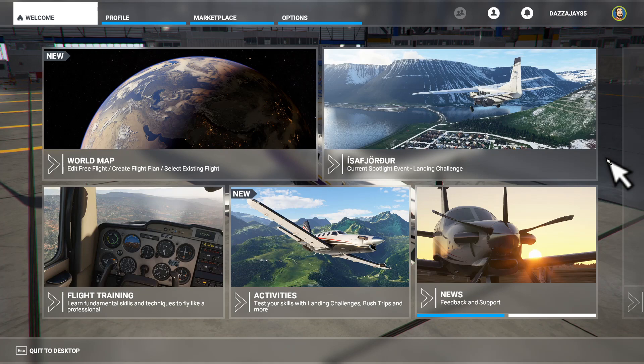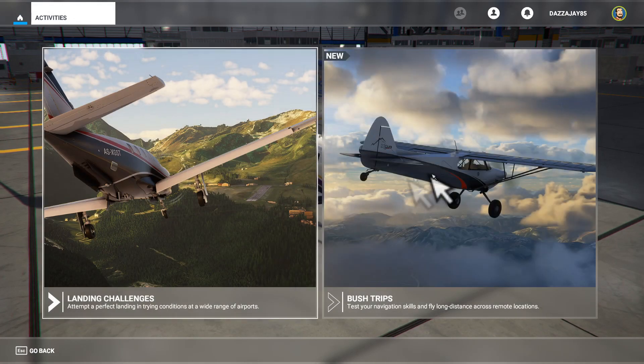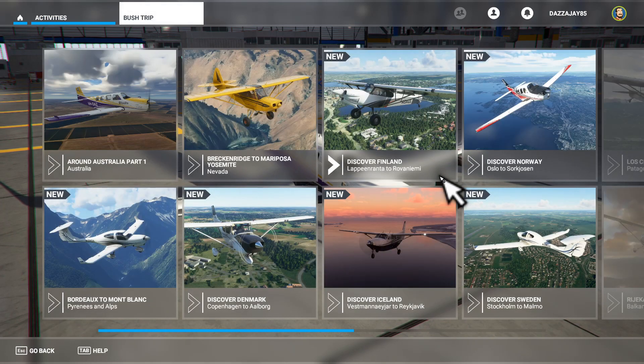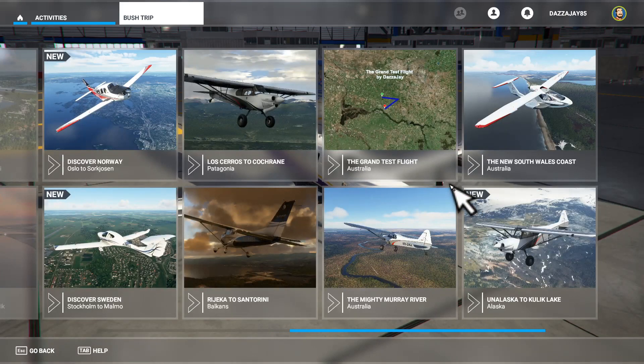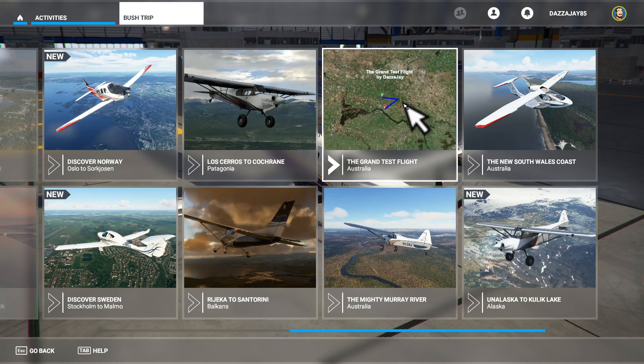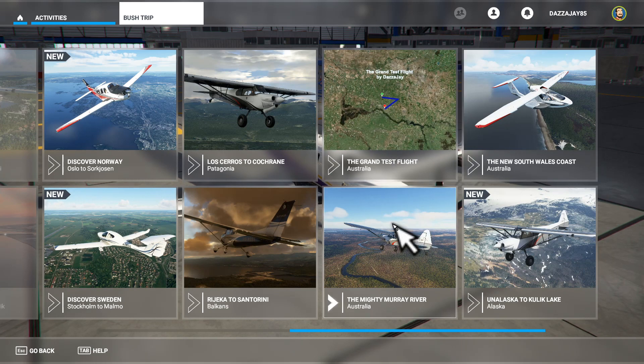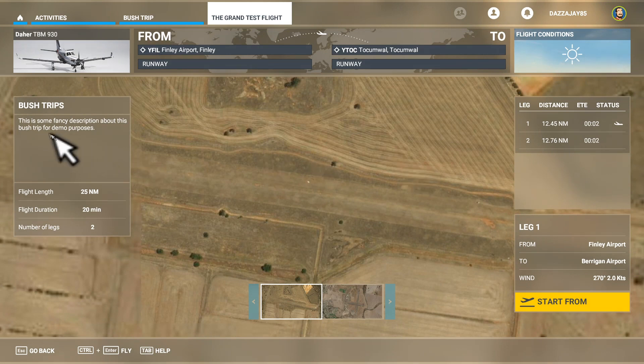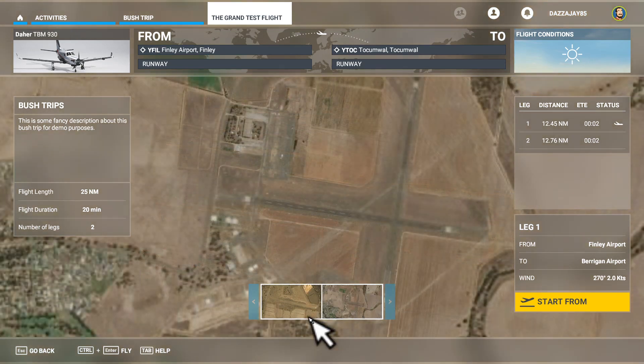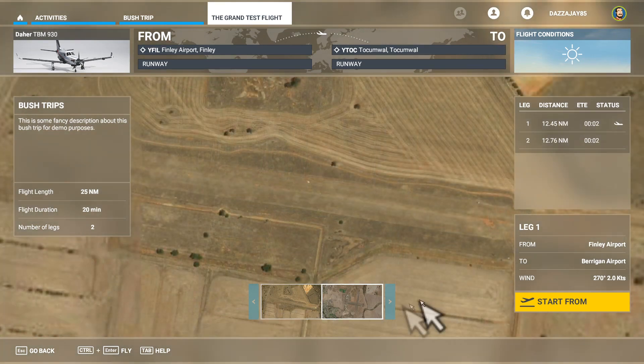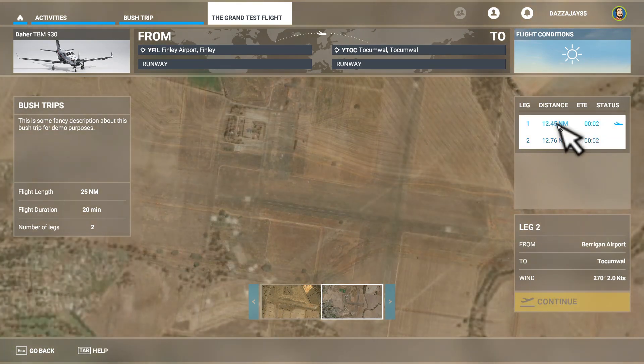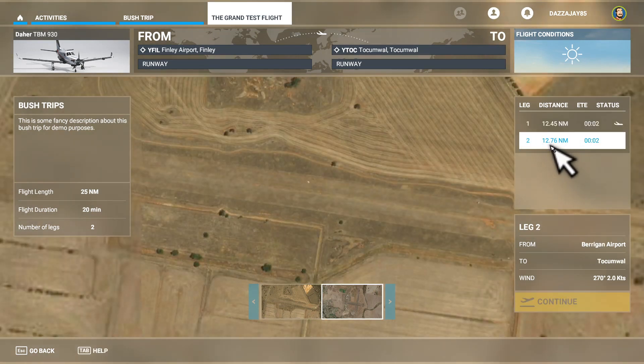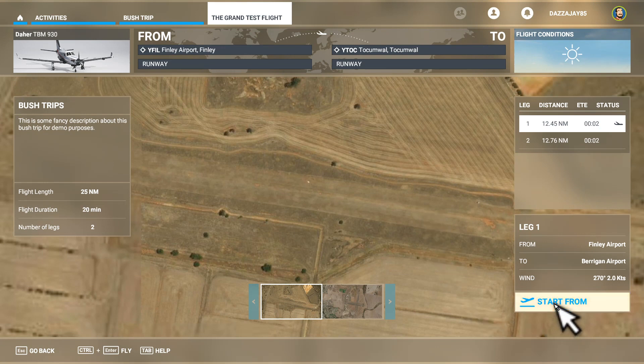Now the game is finally loaded, we can test out our bush trip. We're going to Activities, Bush Trips, and you'll find it pretty easily. Here it is: The Grand Test Flight. There is a way you can change this picture, as you can see I've done it here and here, and I'll explain how to do it later. But we're going to test our flight first. So here it is—see, fancy description about this bush trip for demo purposes. Here's our two landing points: Runway 1 and Runway 2, so Berrigan and Tocumwal. You can see we've got two legs—first one's from Finley to Berrigan, second one's from Berrigan to Tocumwal. So we will go in and we will fly it real quickly to test it out, make sure it all works.